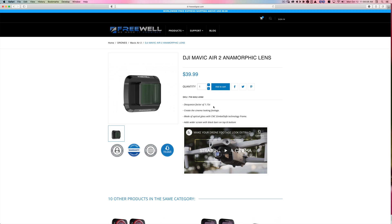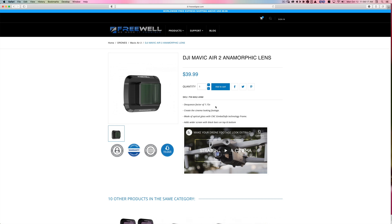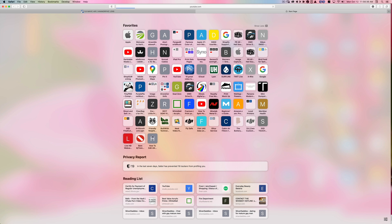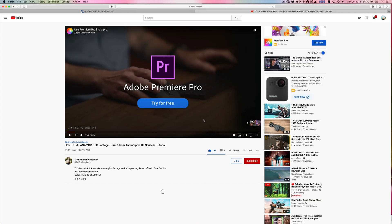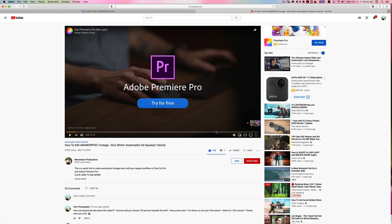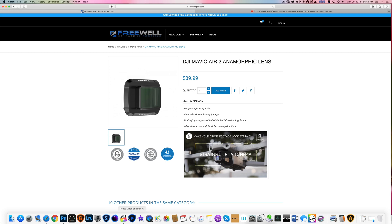Take note of this because most anamorphic lenses have a 1.33x de-squeeze factor. When I shot footage the last few days, I didn't really know what to do with it once I had it — how to de-squeeze it. I Googled and couldn't find much, but I did find one YouTube video which was pretty helpful. I'll put a link to it; it's Momentum Productions, and it applies to Premiere as well.